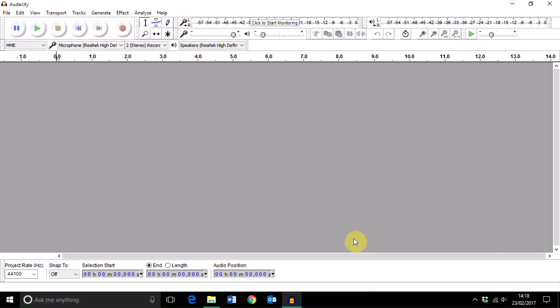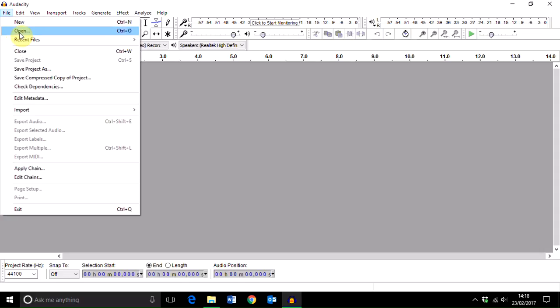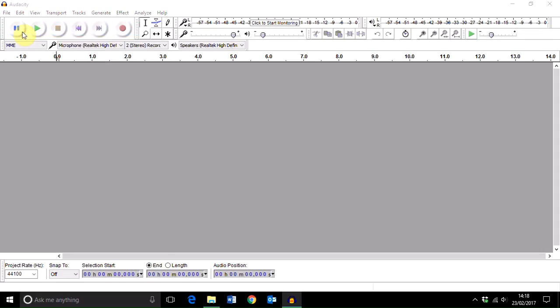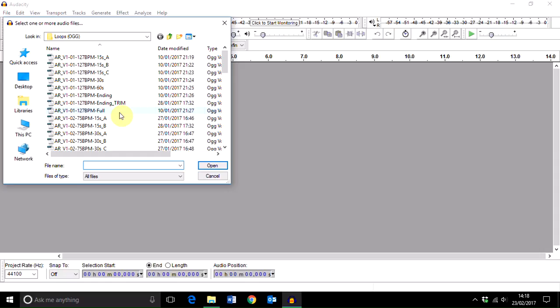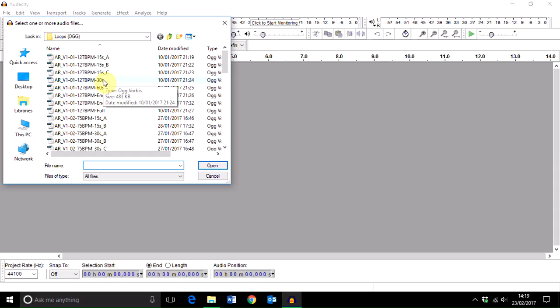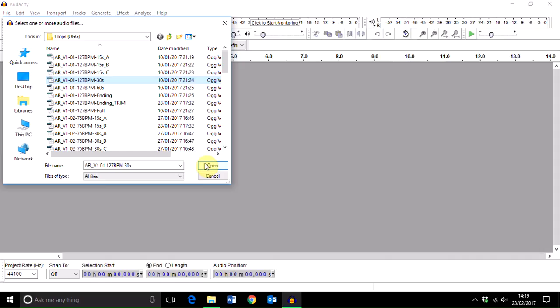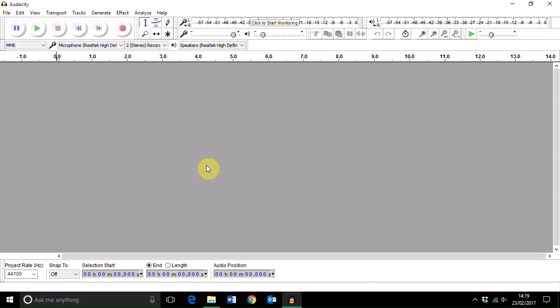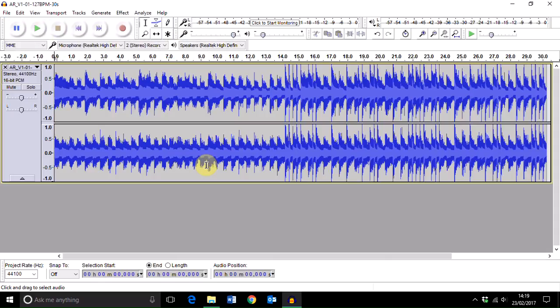First of all, you need to open Audacity and then go to Open and find the audio file that you want to open. You can also drag and drop the audio file, but I've gone into the open option. I'm going to find the file I want and I'm going to go for this acoustic rock track, the 30-second loop.